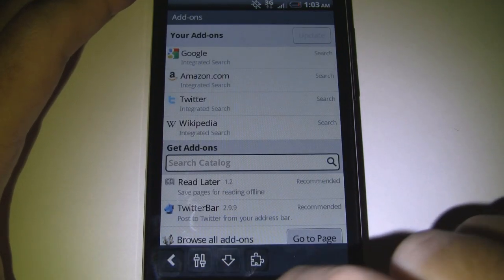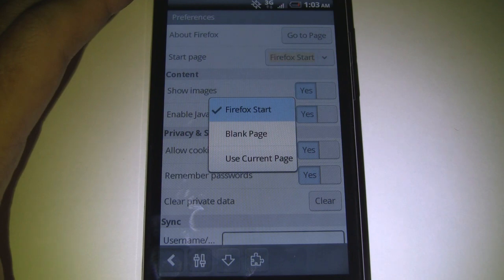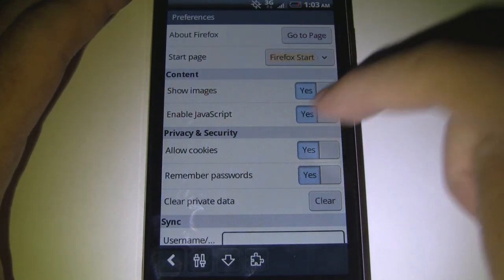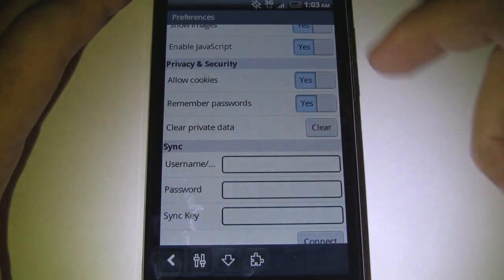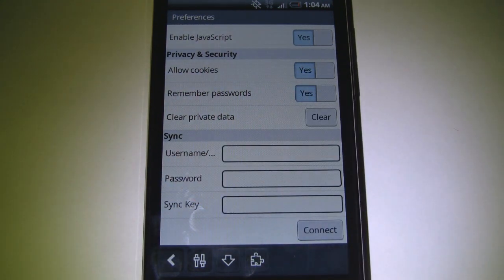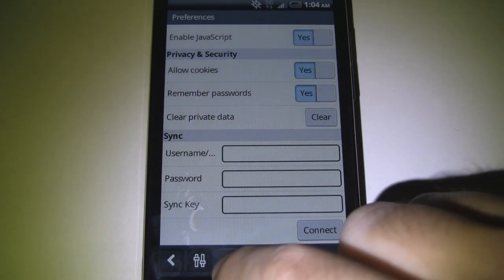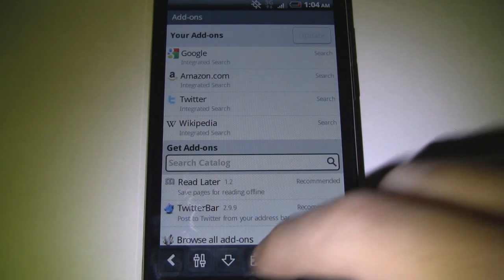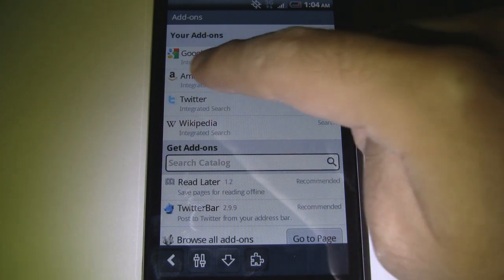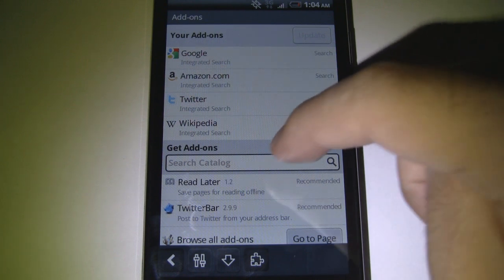Let's check out the settings. The first button lets you change your start page. We can show images, enable JavaScript, cookies, and other security settings. At the bottom, we can set our username and password for syncing. The next button is for downloads, and the last button is for all of our add-ons — you can see we have Google, Amazon, Twitter, and Wikipedia integrated search add-ons.